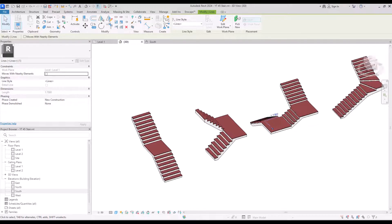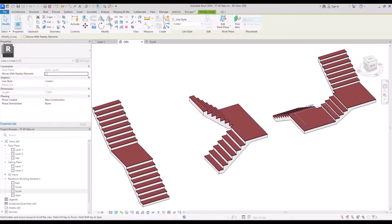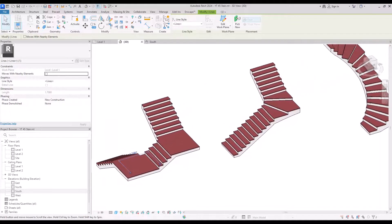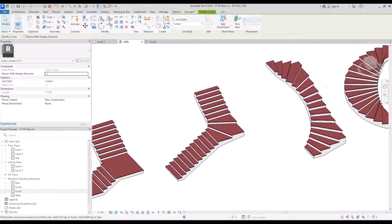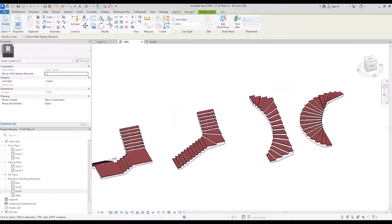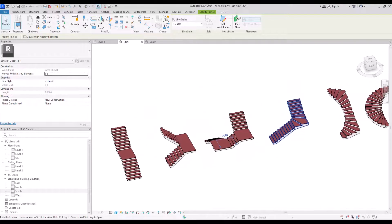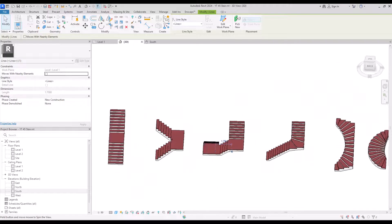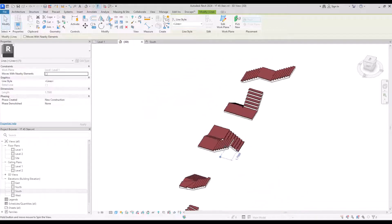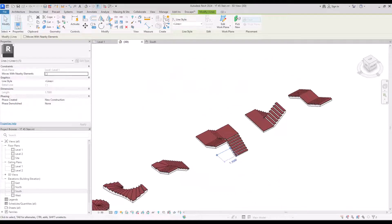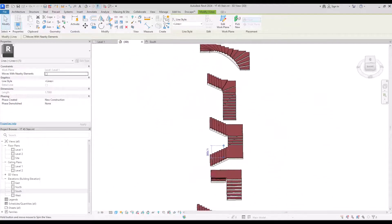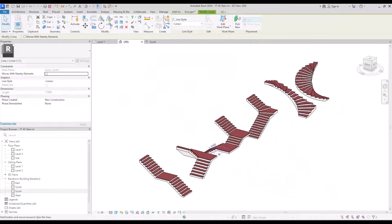Hello everyone, welcome back to this channel. I'm Ella and in this video we are going to learn everything about stairs. We are going to focus on creating them with sketch because this is something that we can use in our project and it's honestly very helpful.